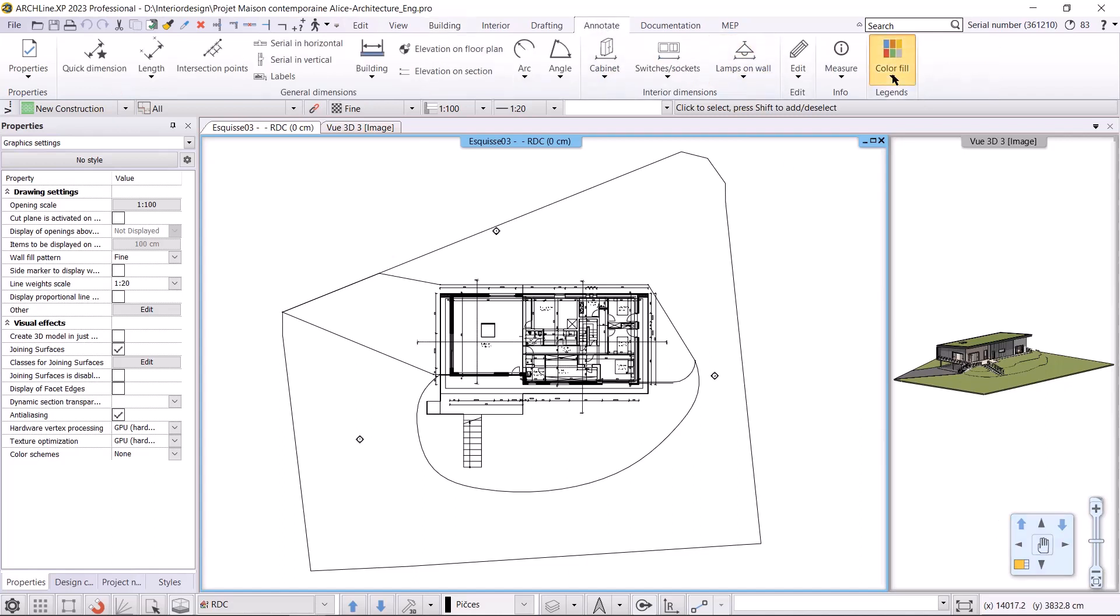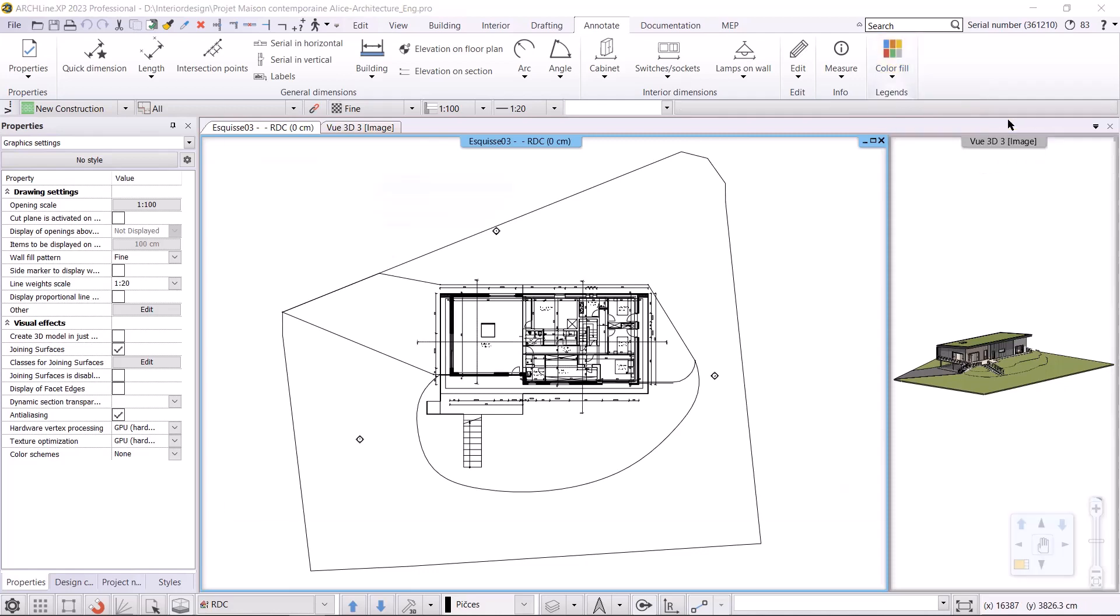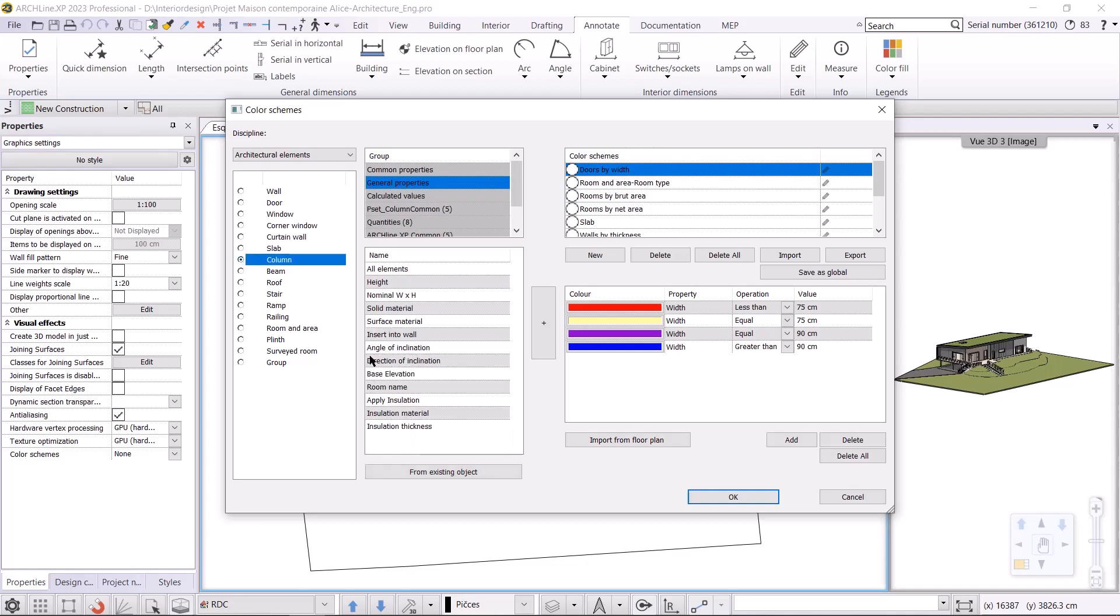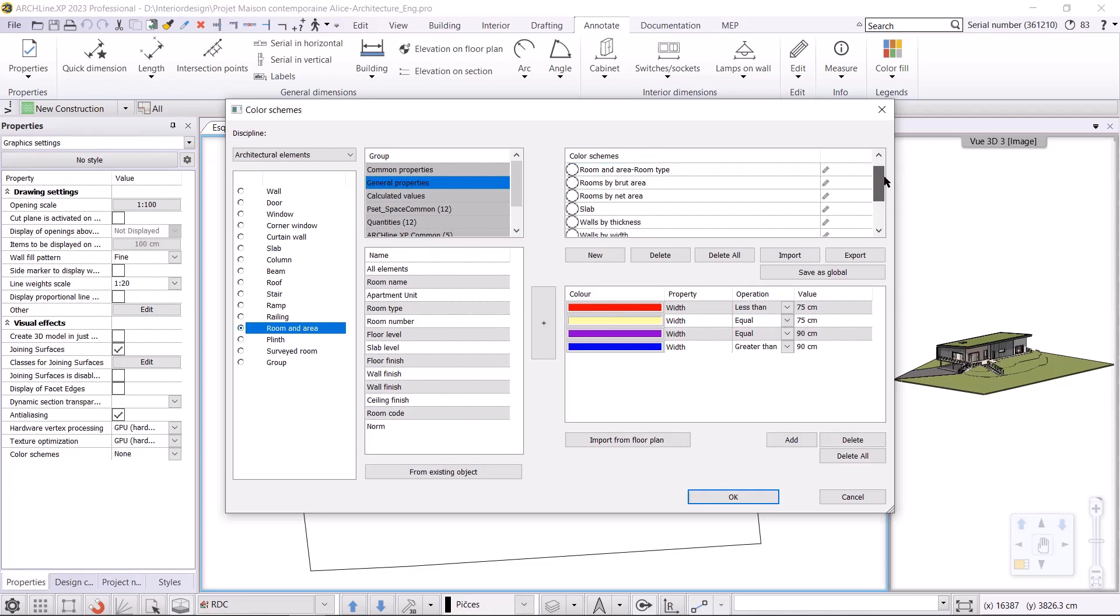Let's see how we can create this in the project. The color schemes will be accessed under the Annotate Color Fill menu, and within that I will select Color Schemes. Let's look at the structure of the dialogue. First we can choose from the disciplines and within those different elements of what we want to make a color scheme from. If we select an element we can add different properties to it and create a color scheme from it. At the top right we can see the pre-made color schemes.